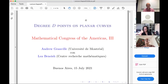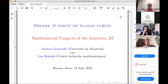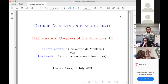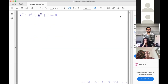Thanks for the invitation. Some of you may have heard me give this talk in French a few weeks ago at a meeting of the Canadian Math Society. This is pretty similar with a few minor differences. This is joint work with Lea Benesh, who is a postdoc here in Montreal.